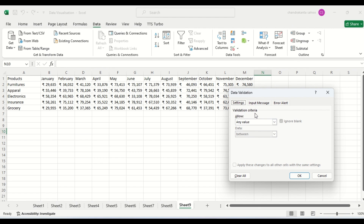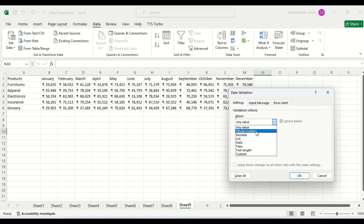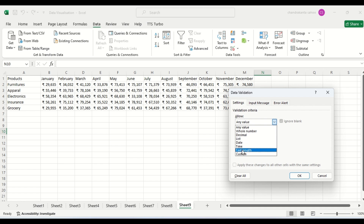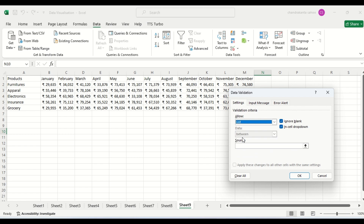What are the criteria? You can explore: it can be a whole number, decimal number, list, date, time, length of text, or custom. However, we are going to create a list.